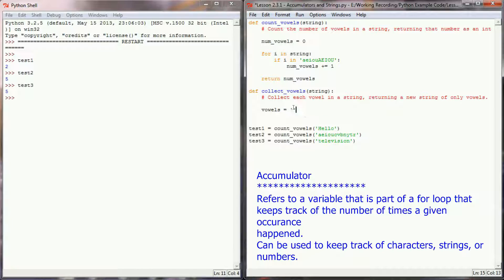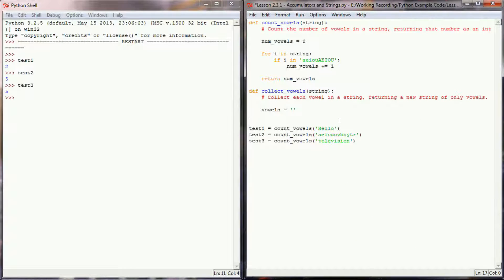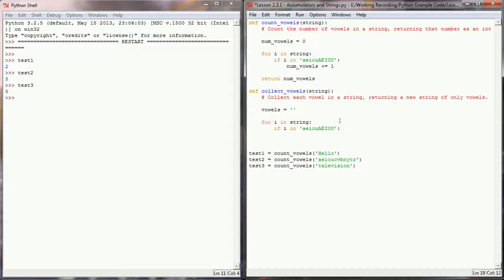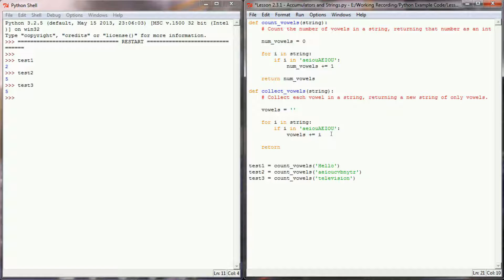The concept is the same, but we aren't returning an integer — we're returning a string. So instead of numVowels, our accumulator 'vowels' will be initialized as an empty string, so we can add string values instead of numerical values. That's the big difference — they're both accumulators, just with different value types. Just like before, we create our for loop: 'for i in string', check if i is in 'aeiouAEIOU', and if so, instead of adding one to a number, we add the actual character itself to the accumulator. You can add strings together — 'a' plus 'a' equals 'aa' — so we're really just appending vowels to the end of a string. When done, we return vowels.